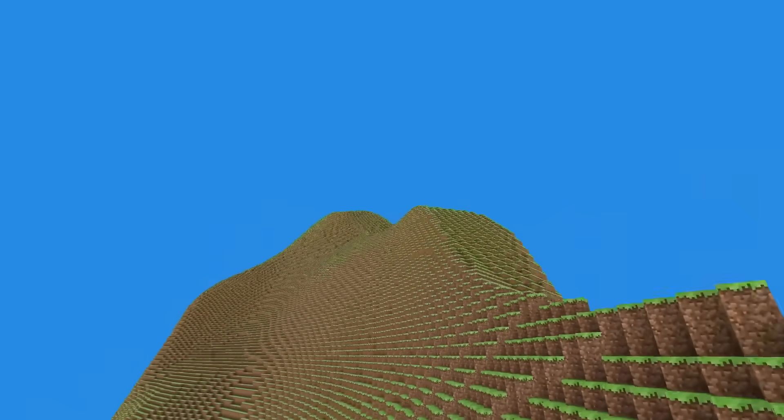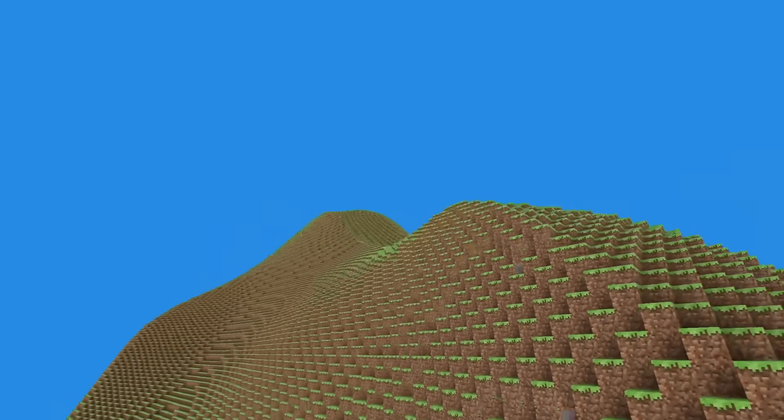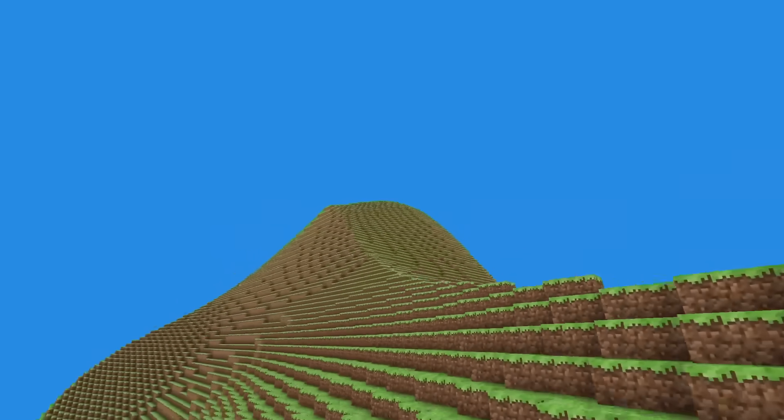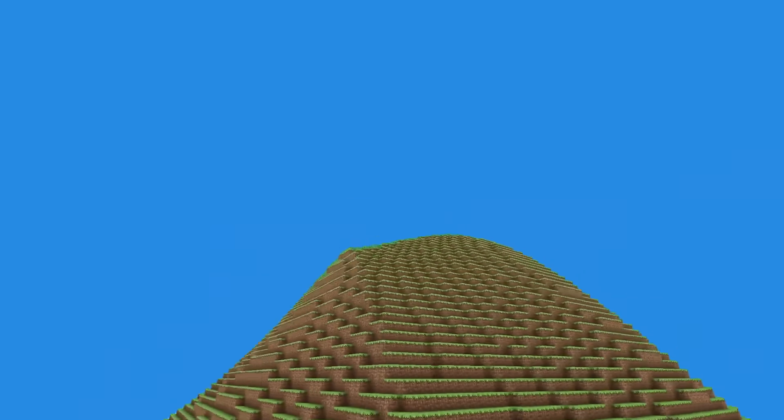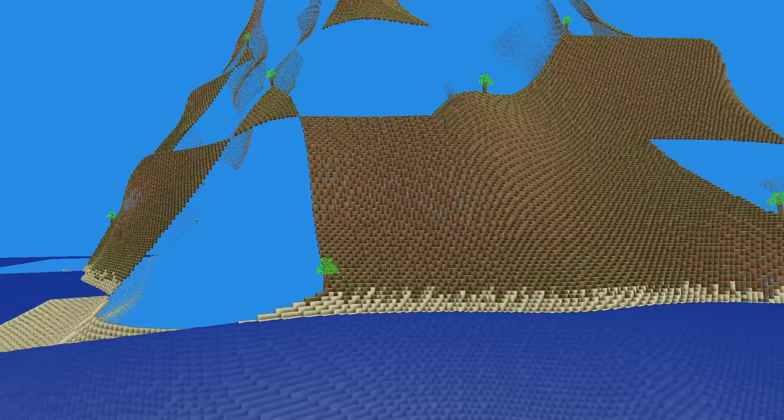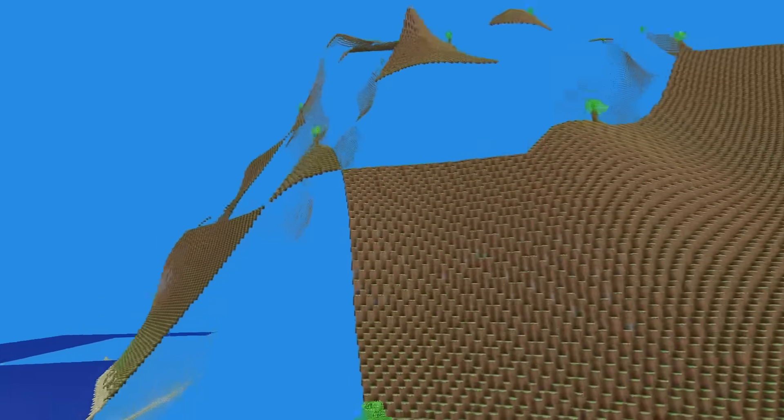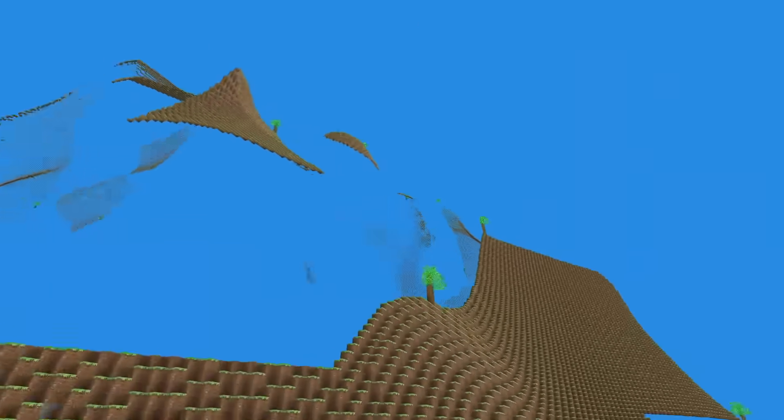By taking the minimum of 2 Simplex noise functions, mountain ridges were created as a result. Next, I generated trees at 0-0 of each chunk column.